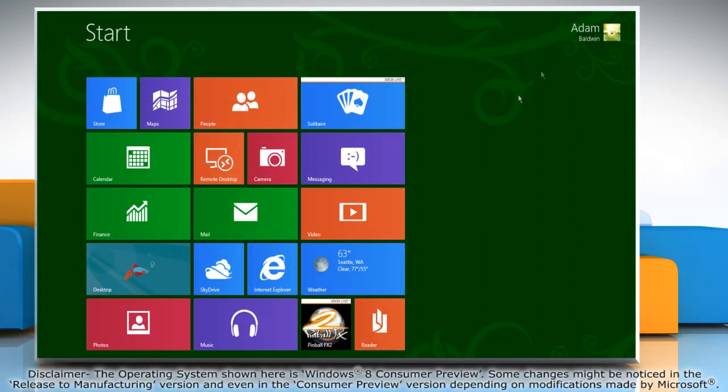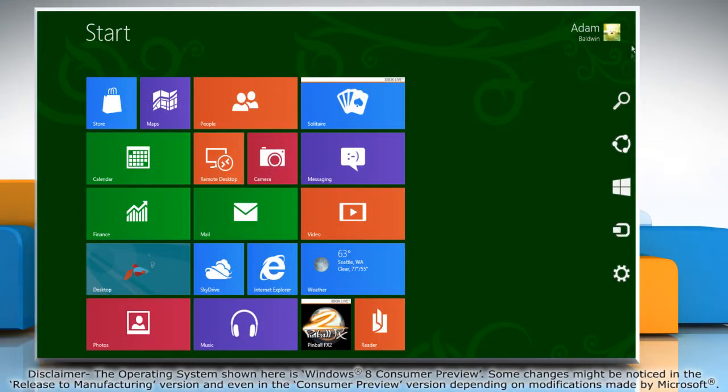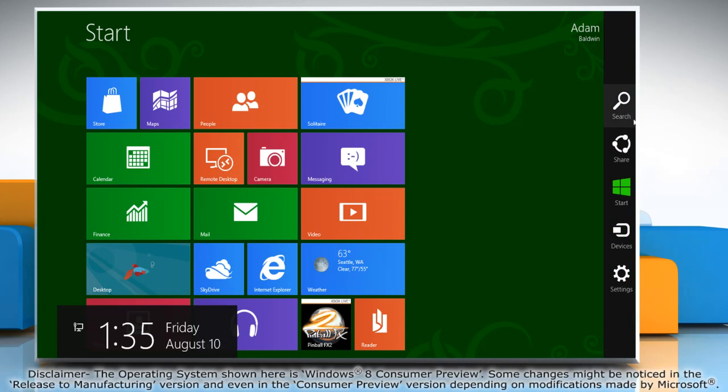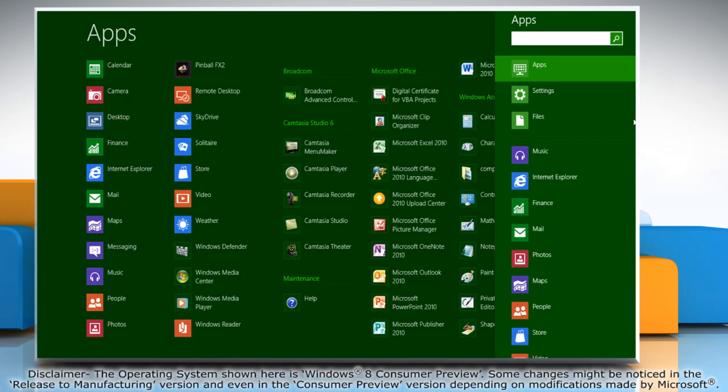Move the mouse pointer to the top right corner of the screen and it will display the charms menu. Click on the search charm.